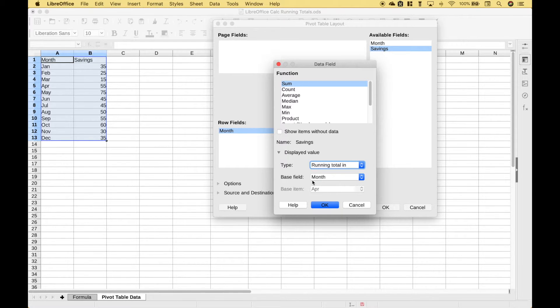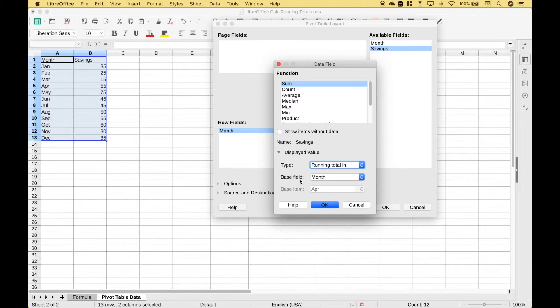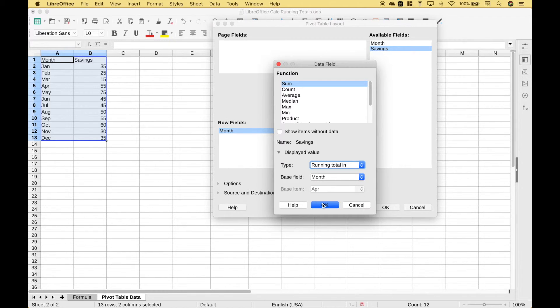If you're ever setting up this running total and it does not give you the results that you want you might have to change this base field to make sure that you get the correct results. We should be good to go with this. Let's hit OK.